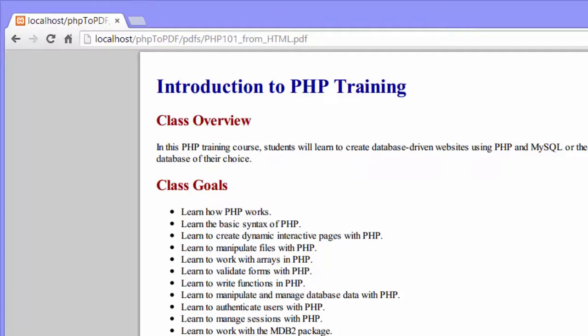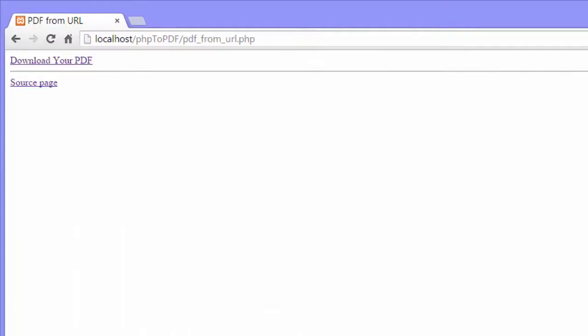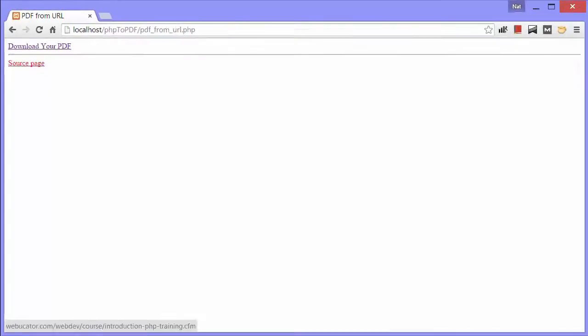Now I'll go back to the second link, and this page creates a PDF from a page at a specific URL. Again, I get a link that says download your PDF. Under that, there's a link to the source page. Let's look at that first.